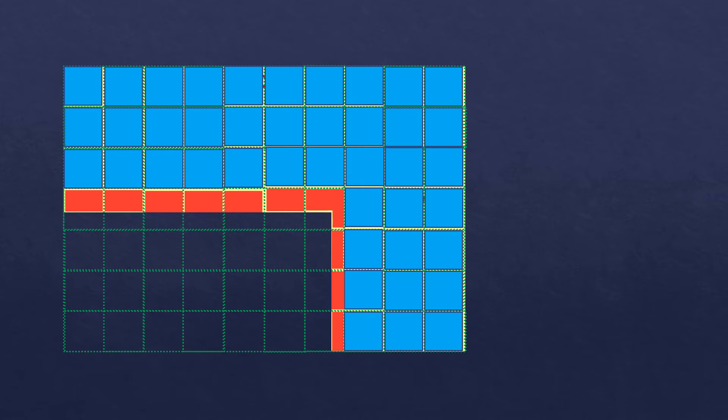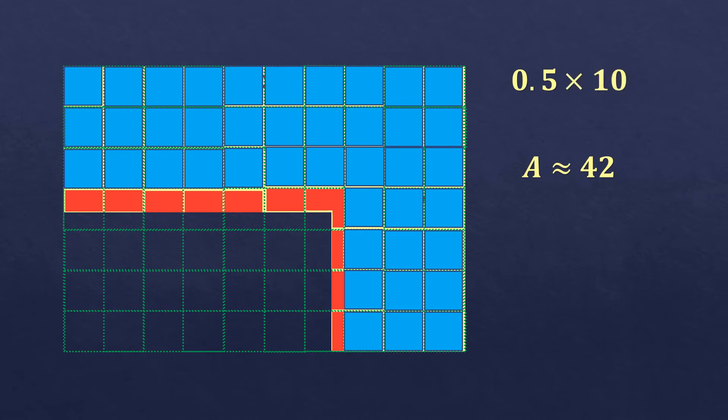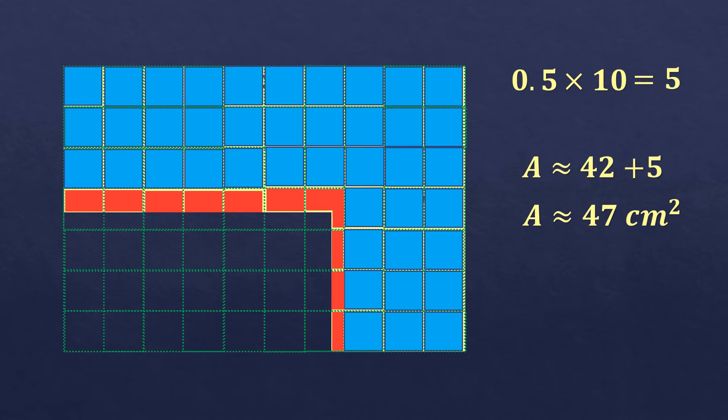So the area is approximately, so we use this symbol, approximately equal to, because we are just estimating. There are 42 whole blocks plus 0.5 times how many of them? There are 10. So 10 times 0.5 is 5. So 42 plus 5, which will be 47 square centimeters. So the estimated area of this irregular shape is 47, or approximately equal to 47 square centimeters.